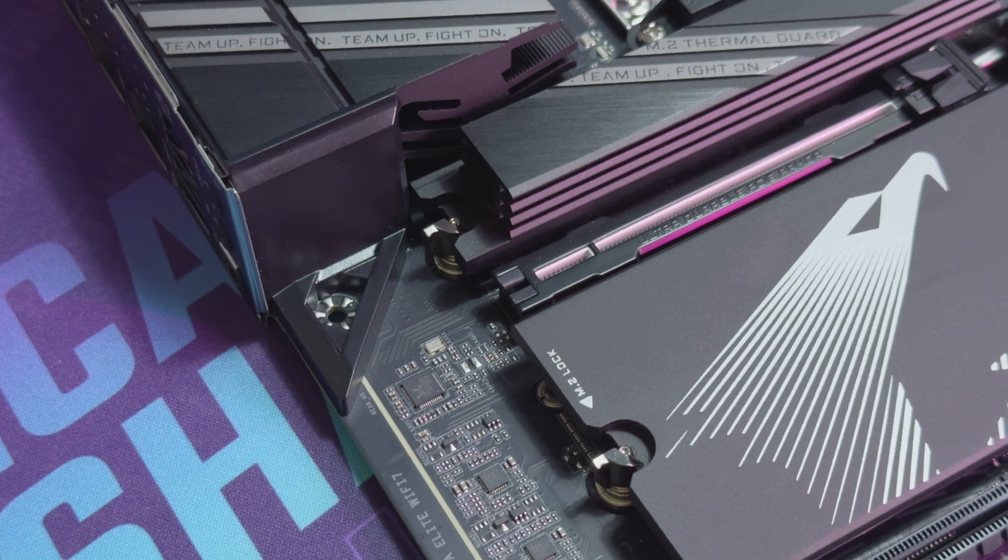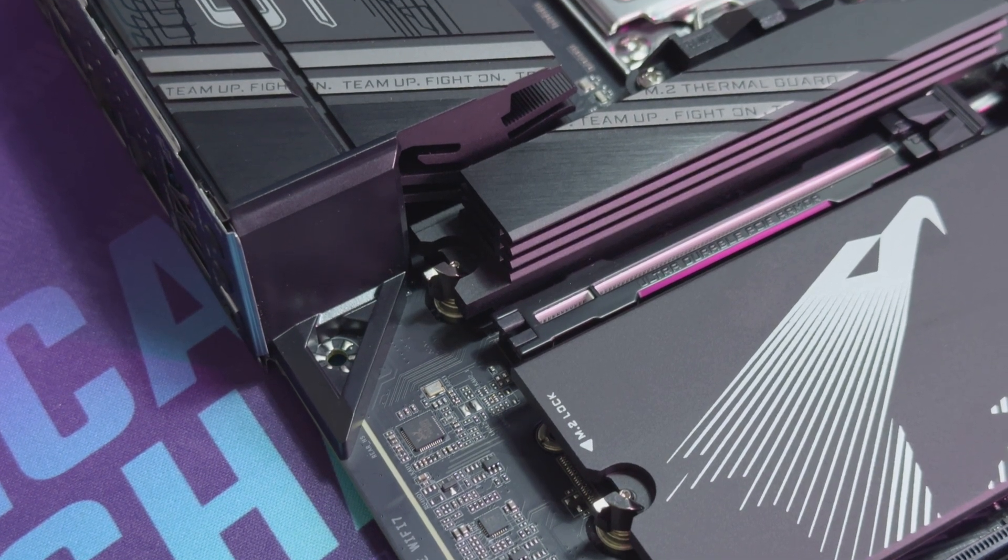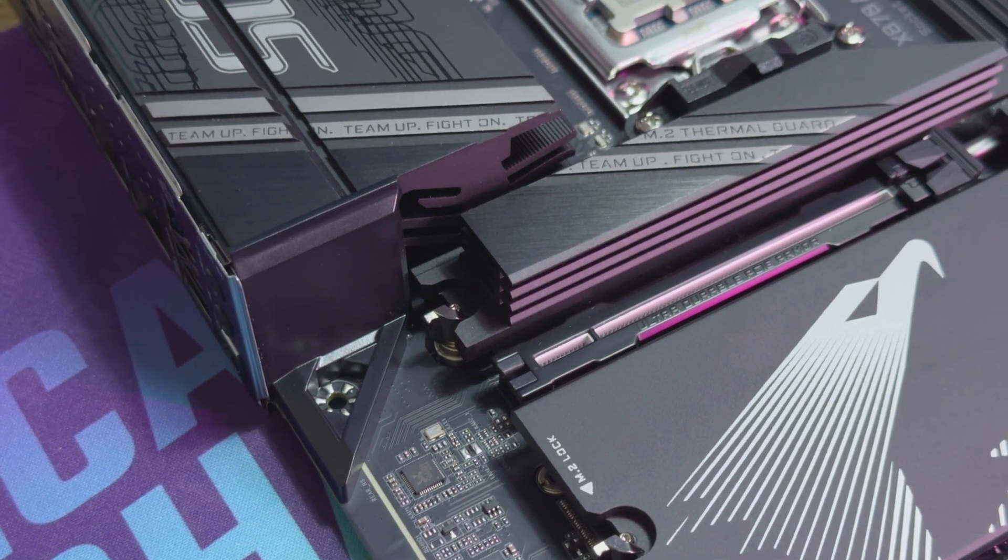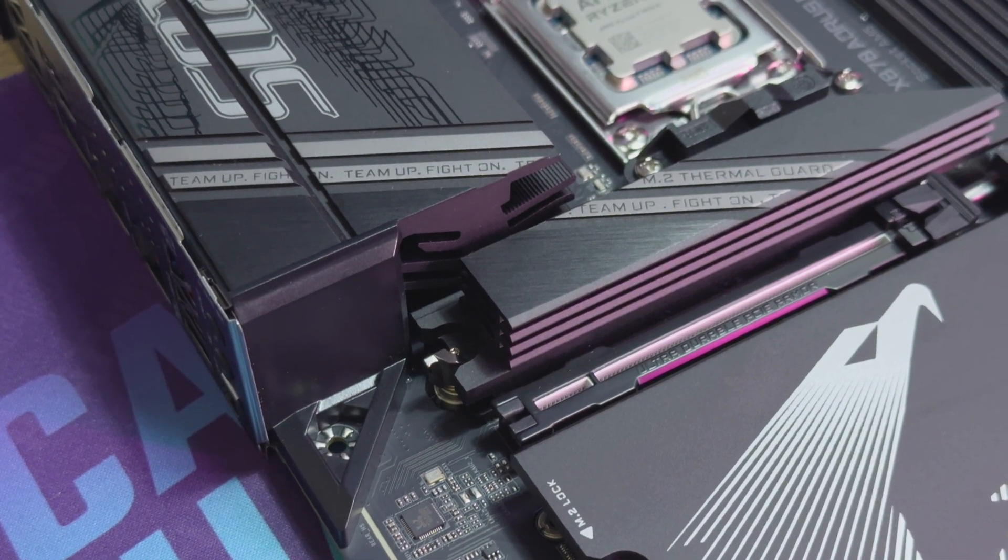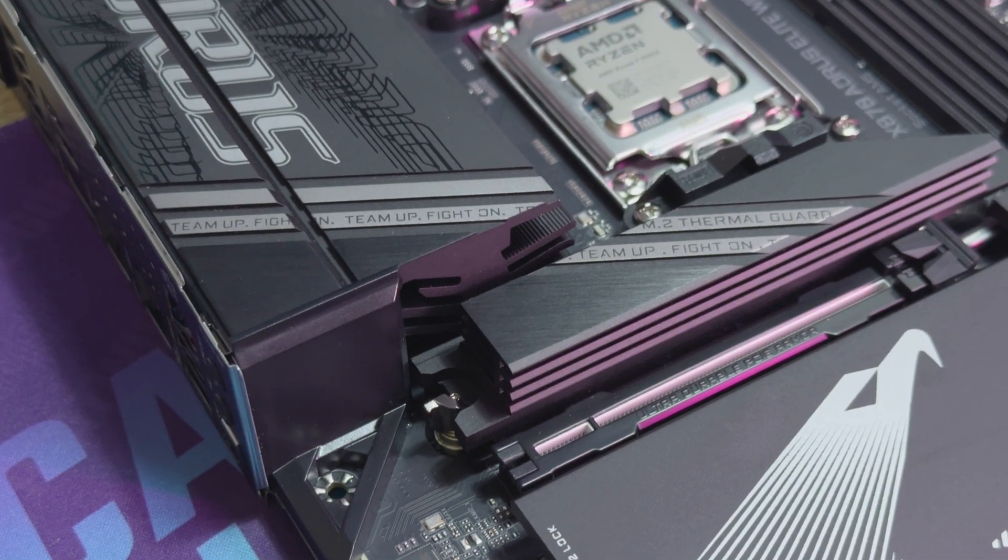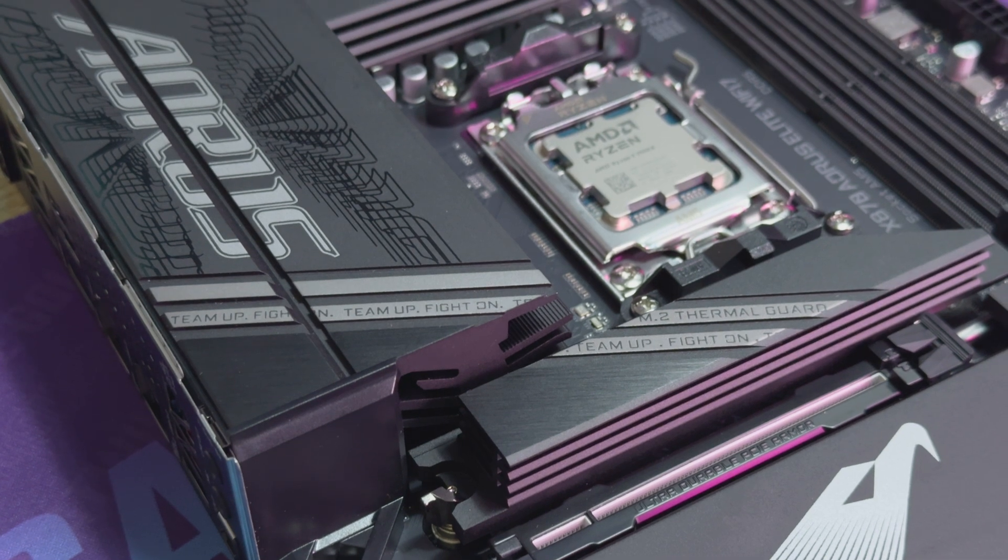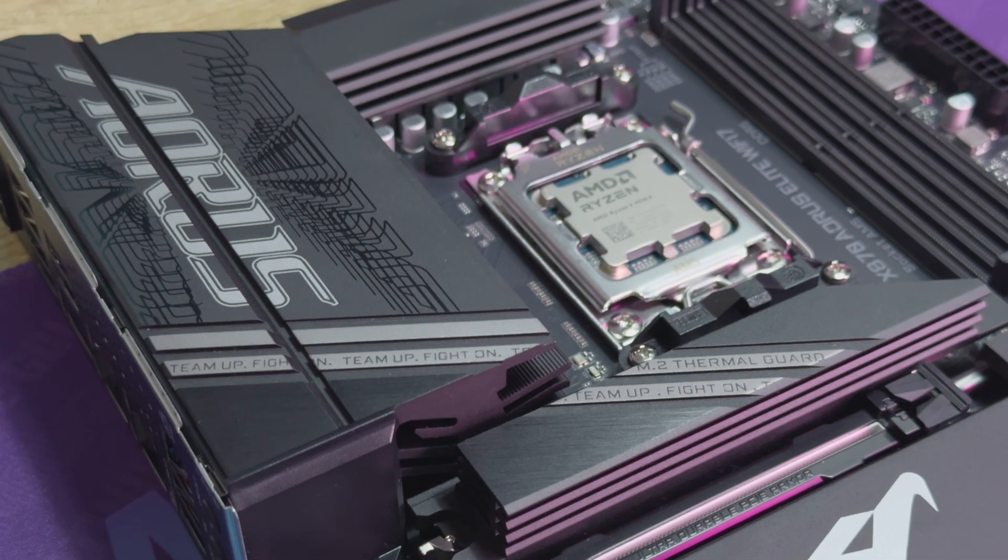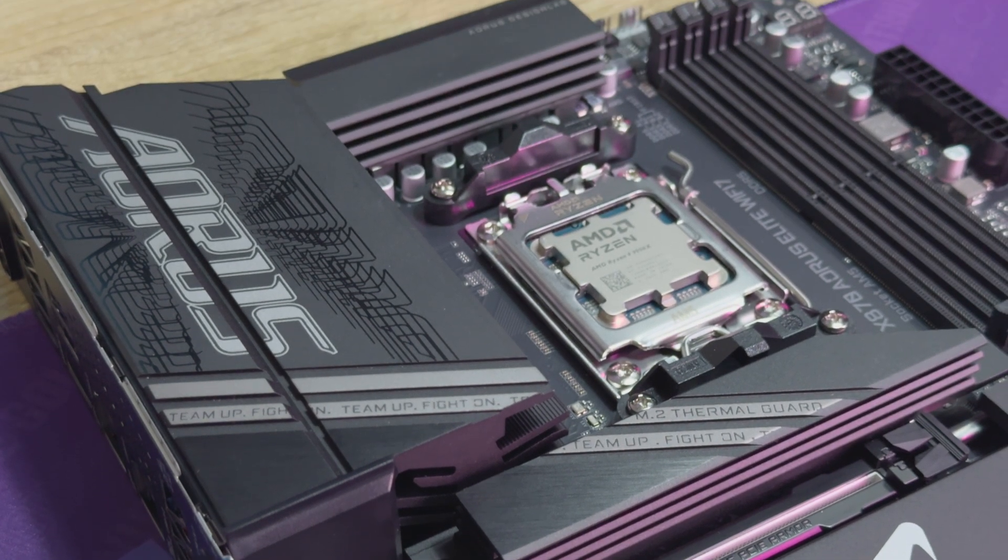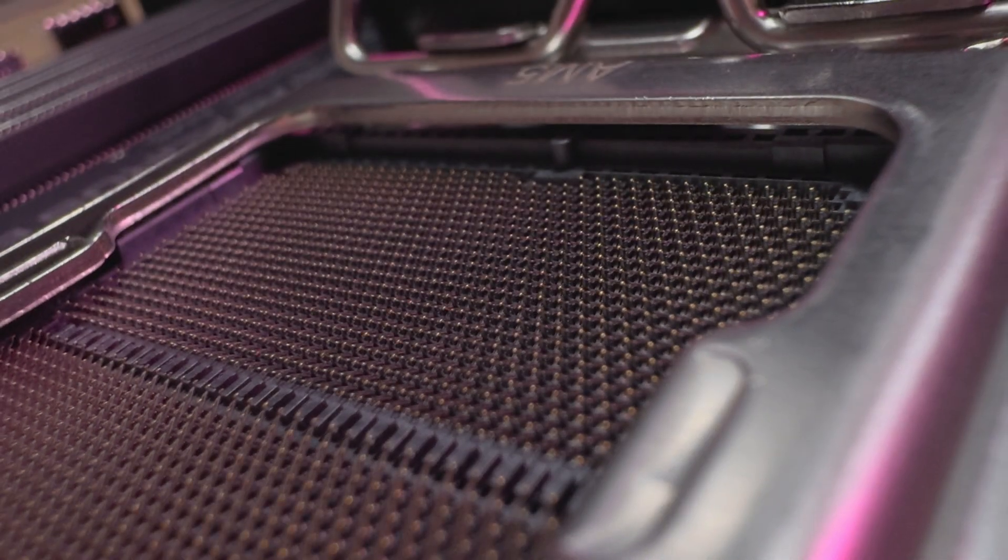One of which is the new Gigabyte X870 Aorus Elite Wi-Fi 7. This board comes with the AMD Ryzen AM5 socket but you don't actually have to use the new AMD Ryzen CPU on this board.